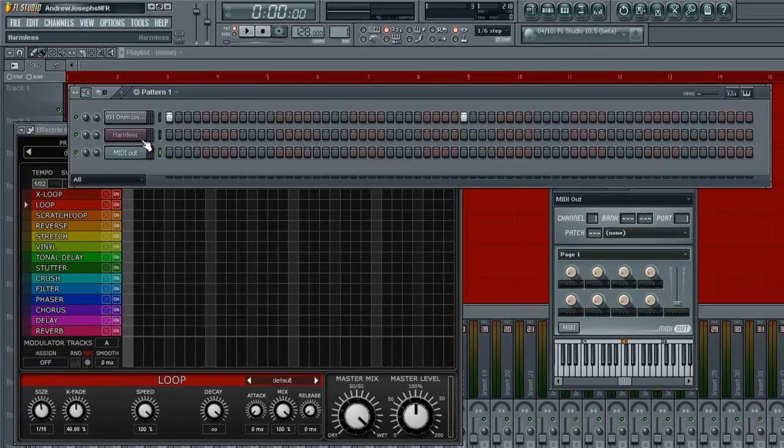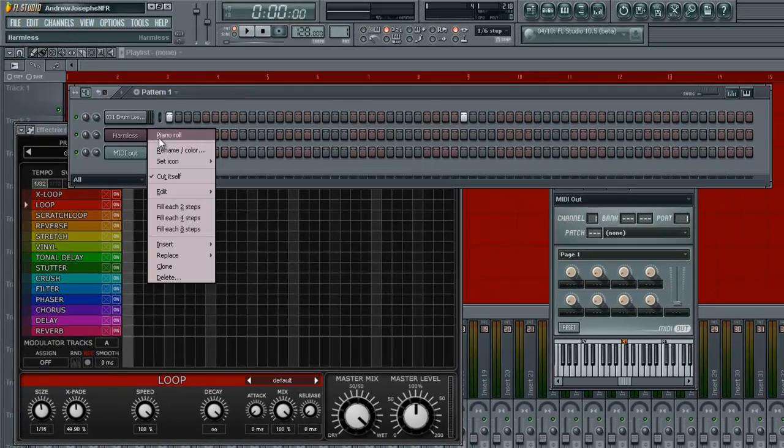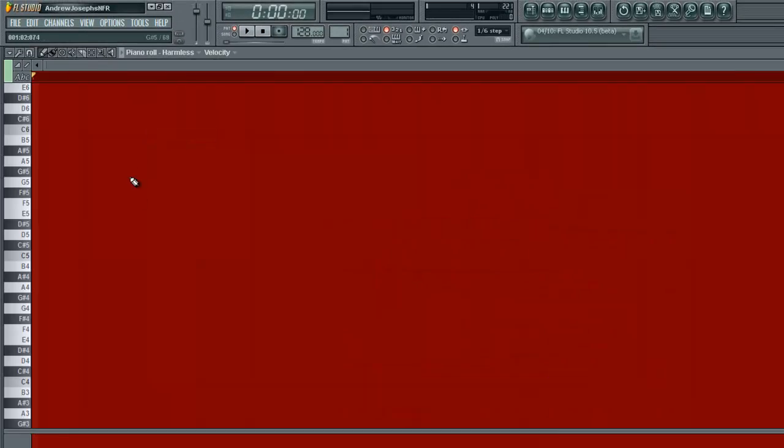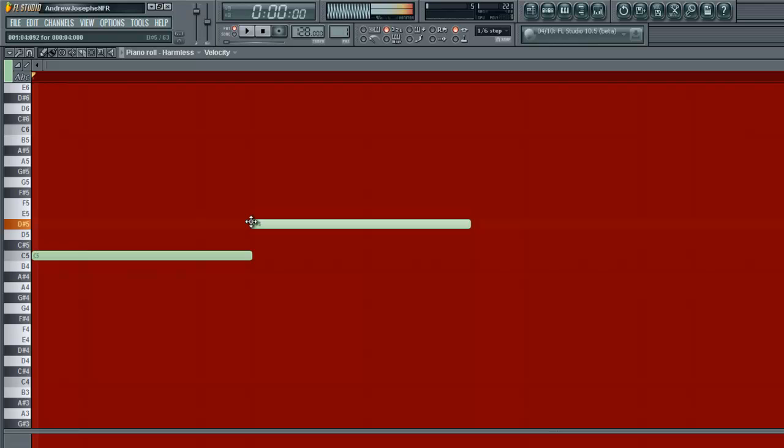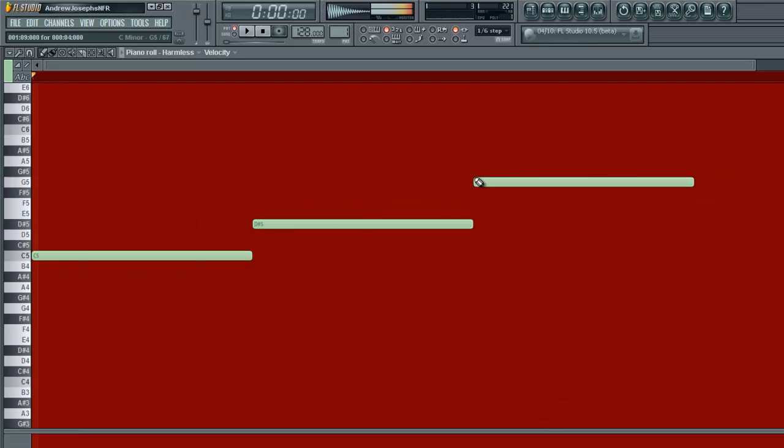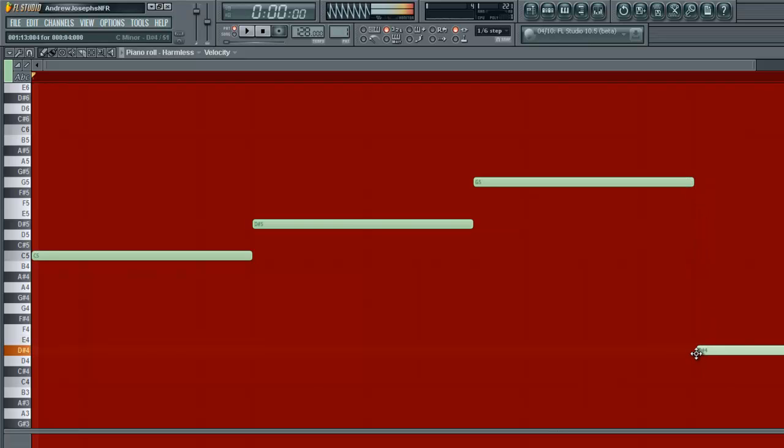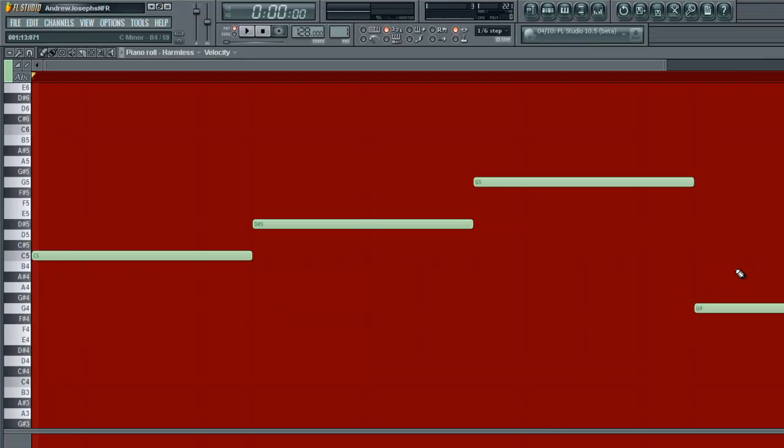We're going to go to Harmless and lay down something. I don't know, it can be anything. I'm going to just start here. And you want to keep it basic. If you get intricate and heavy on it, it will be very hard to use Effectrix. So I'm going to lay down something simple like that, and then do an octave lower. There we go. So we have something like this.